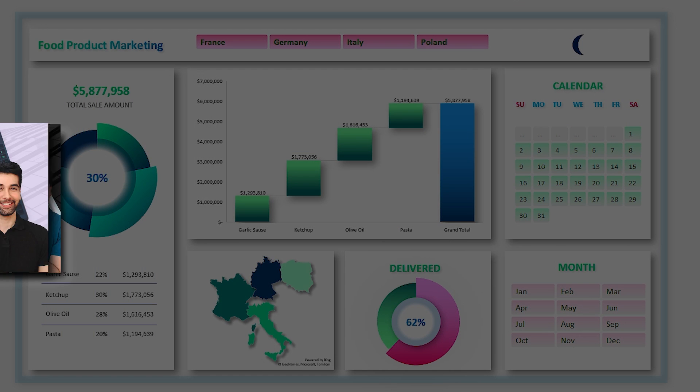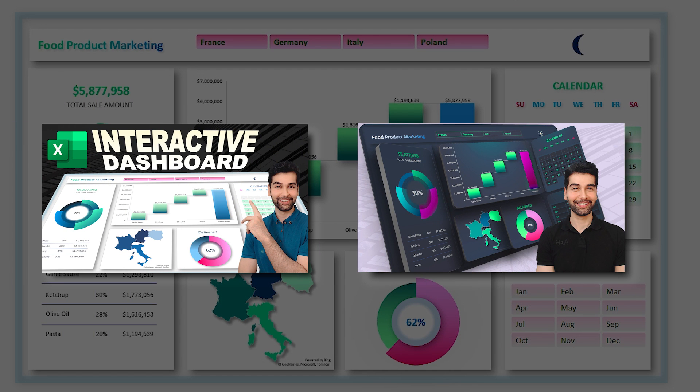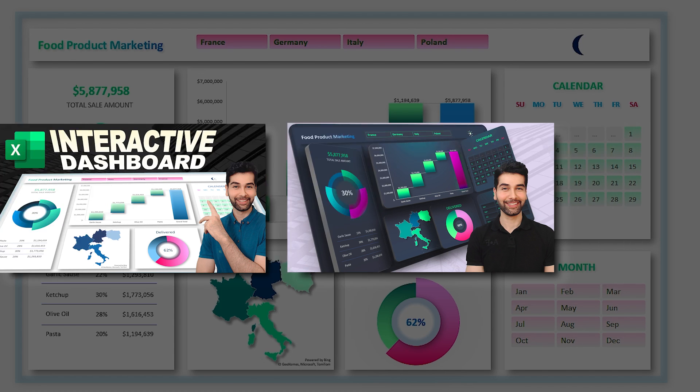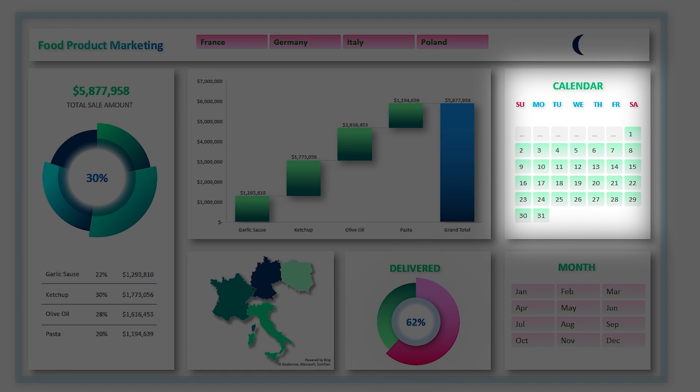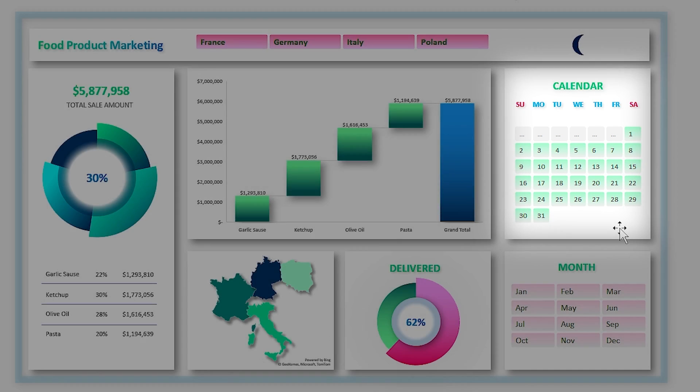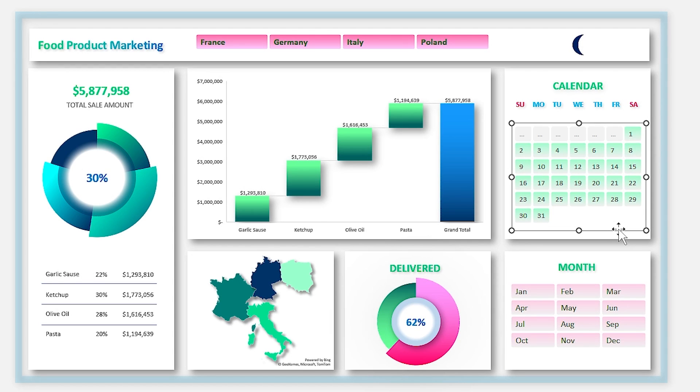In these two videos we learned how to design this dashboard. The links are in the description. But today, as I mentioned, I am going to show you how to build this filterable calendar.